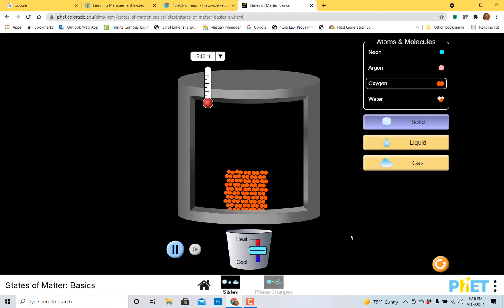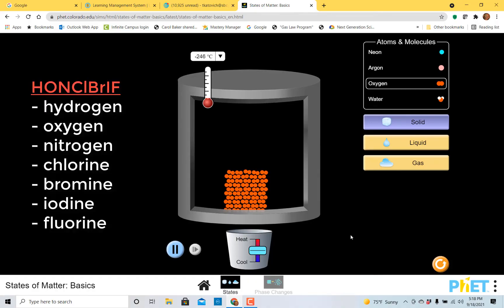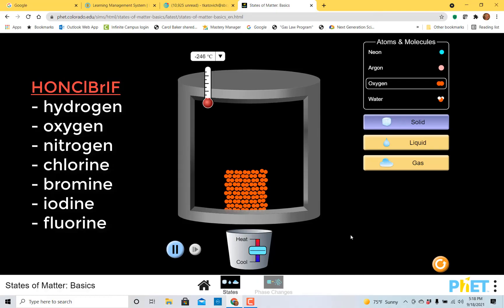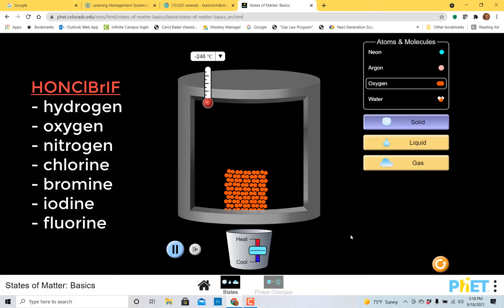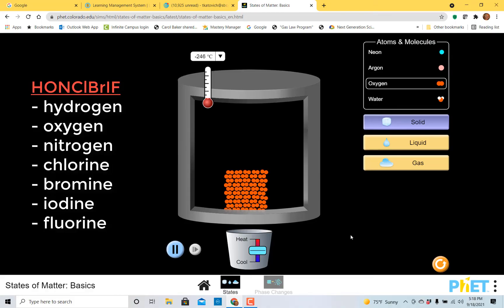I like to use the acronym HONKELBRYF, which stands for hydrogen, oxygen, nitrogen, chlorine, bromine, iodine, and fluorine. All of these elements are made of molecules rather than singular atoms.